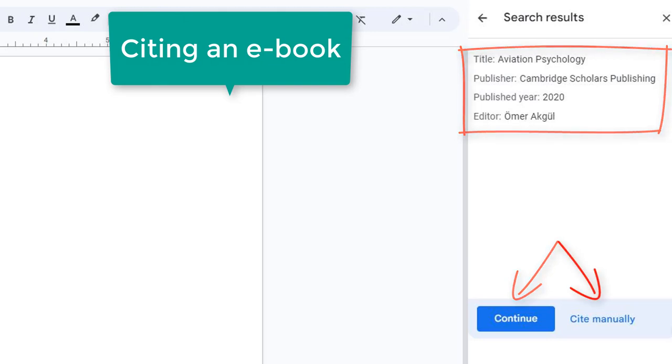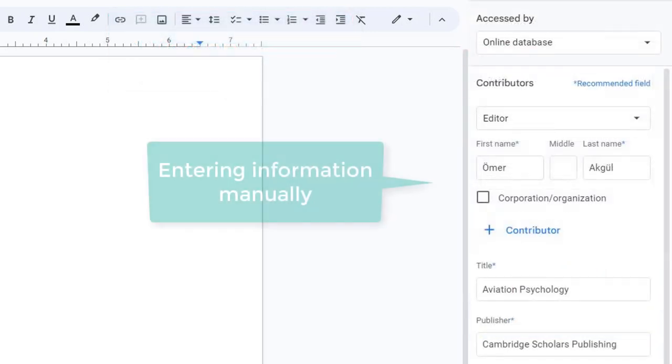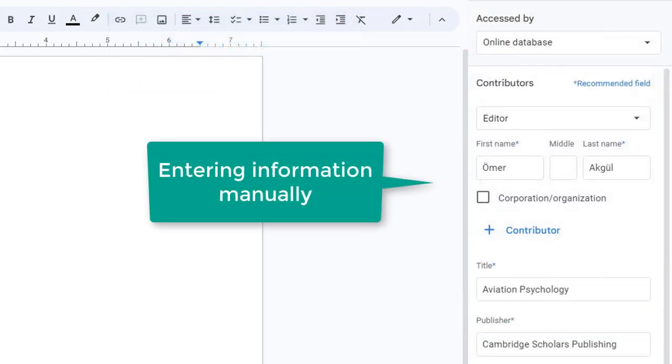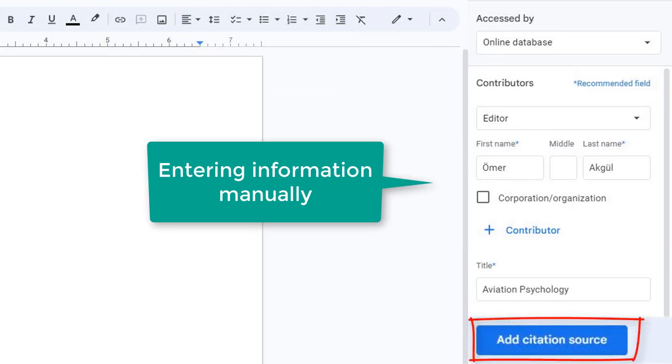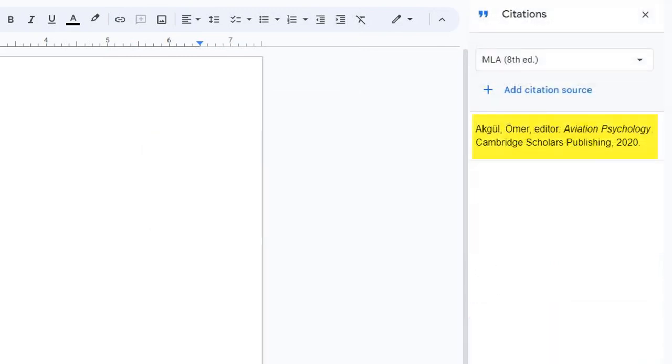You could also enter the information manually. Not every field needs to be filled in if the information is not available. When finished, select Add Citation Source. The source will appear in the citation column on the right side of the page.